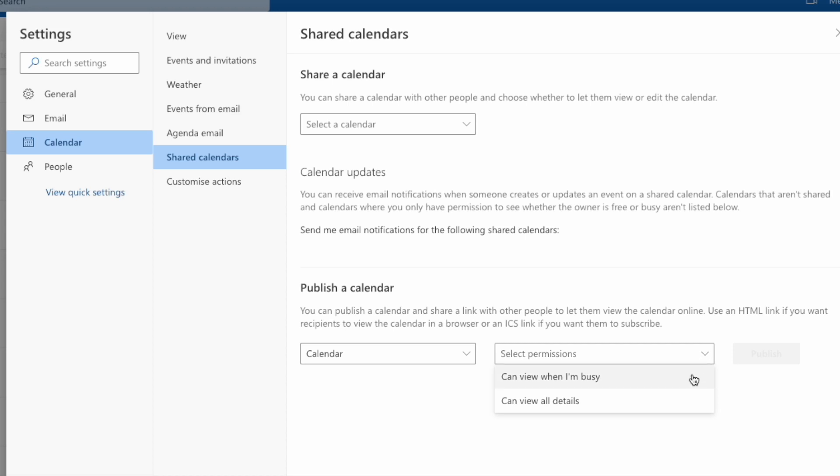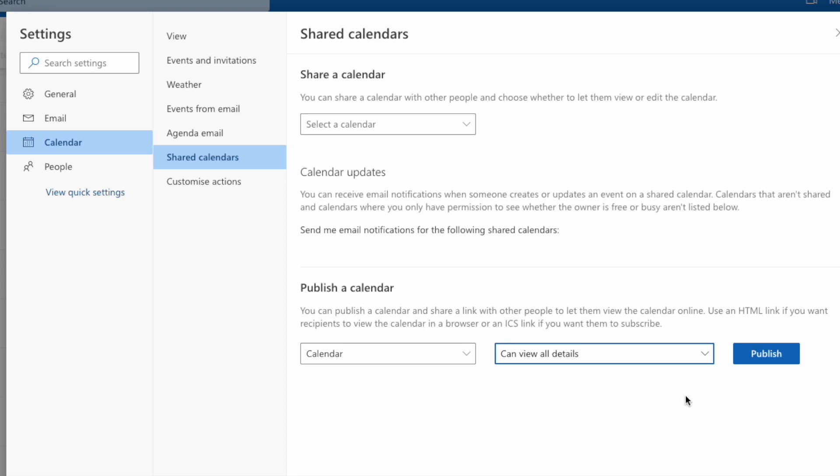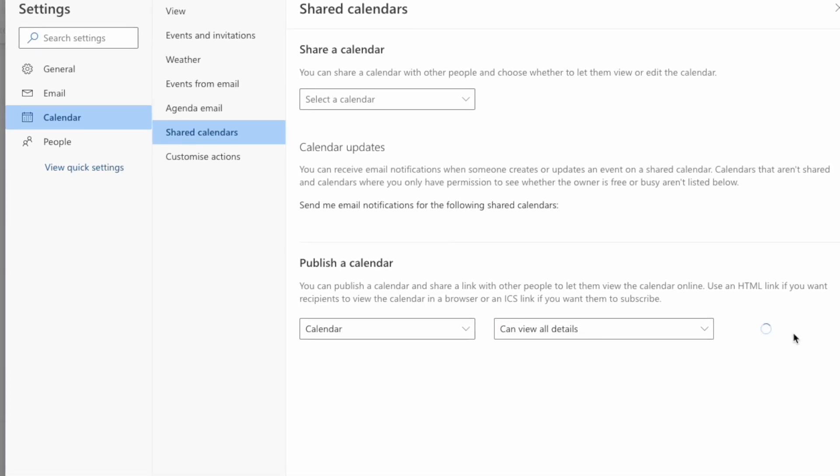The first view will only share when you're busy and when you're free but won't show any detail. If you want to share full details of your calendar, then you should choose the second option as I'm going to display all details. Once you've chosen the best view for your calendar to confirm that, click on the large blue publish button.